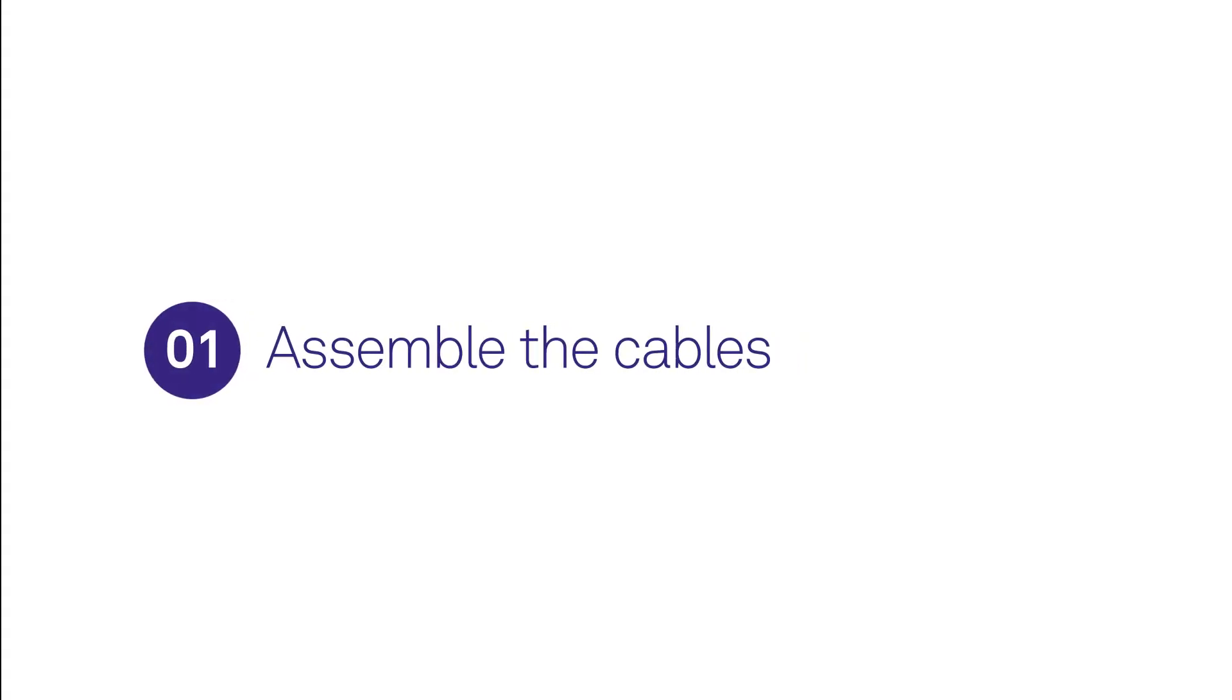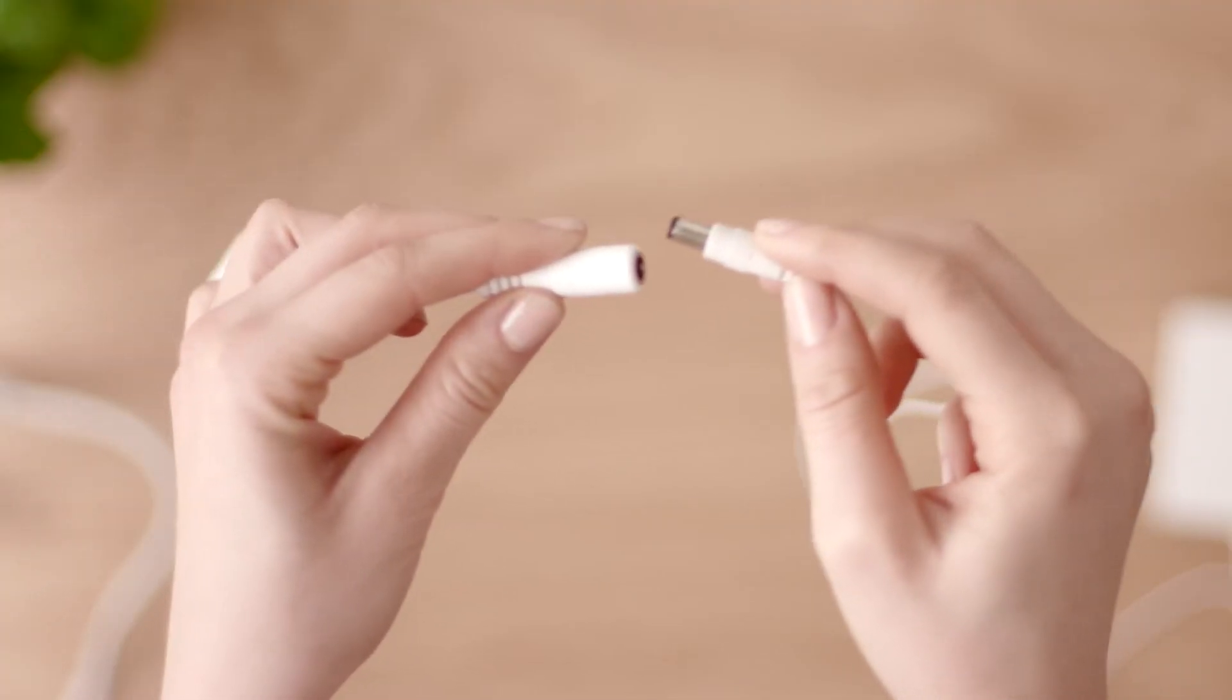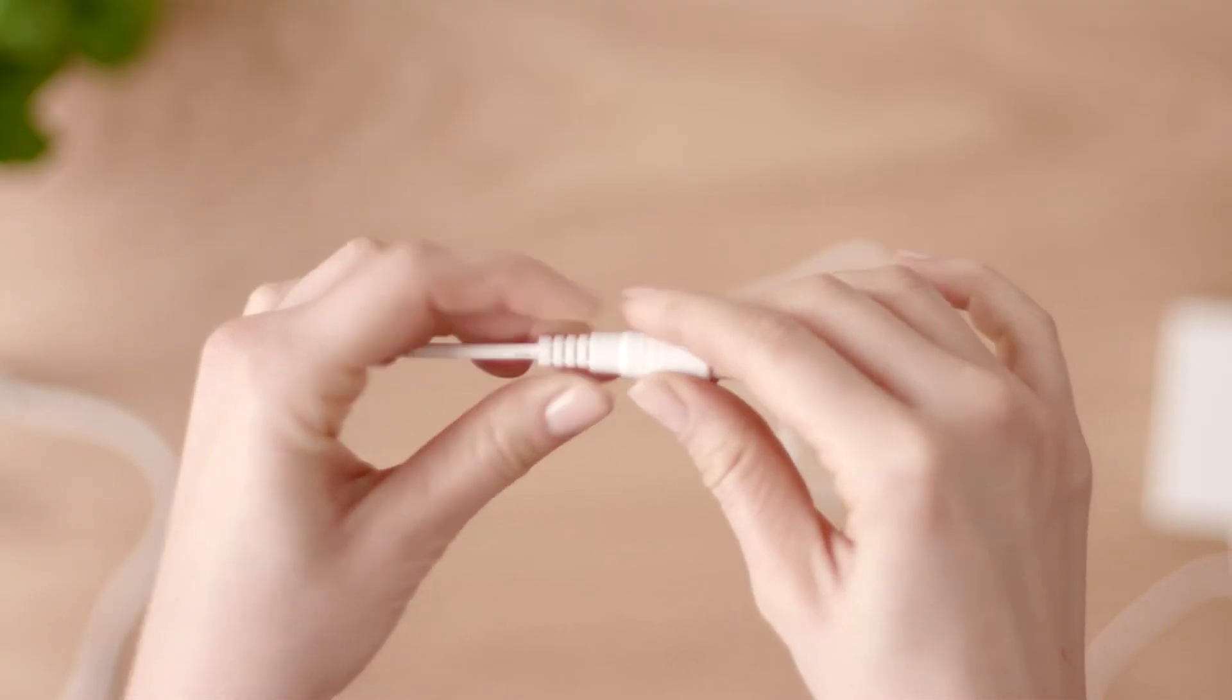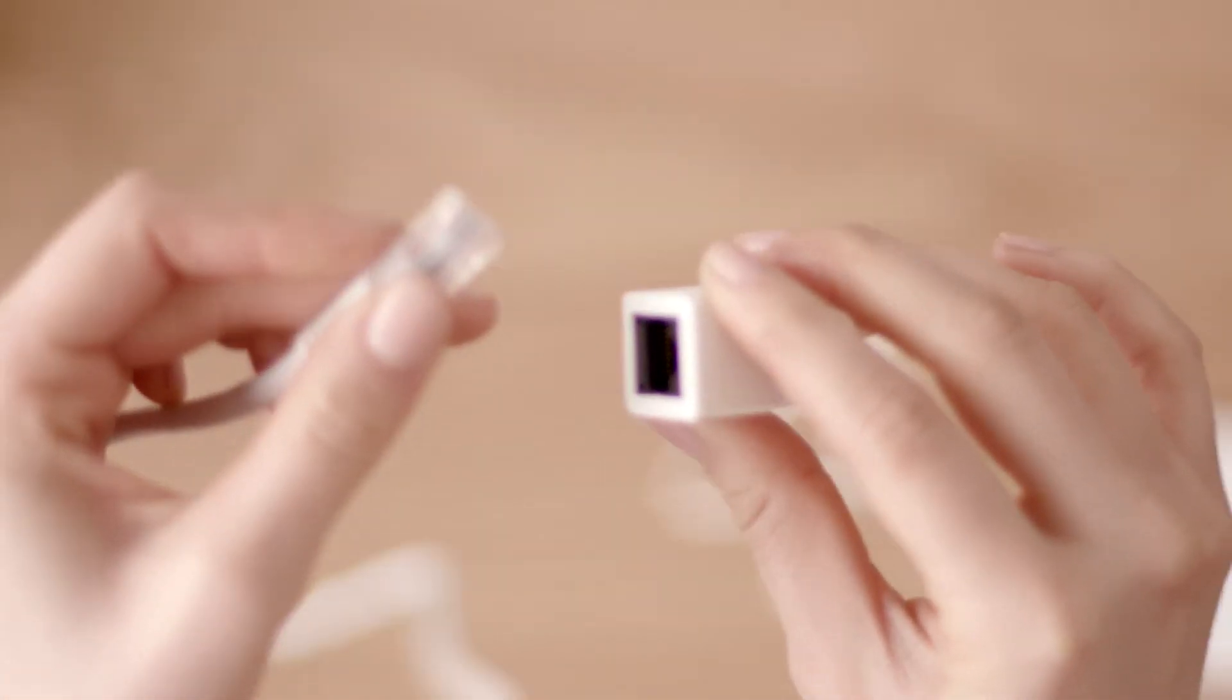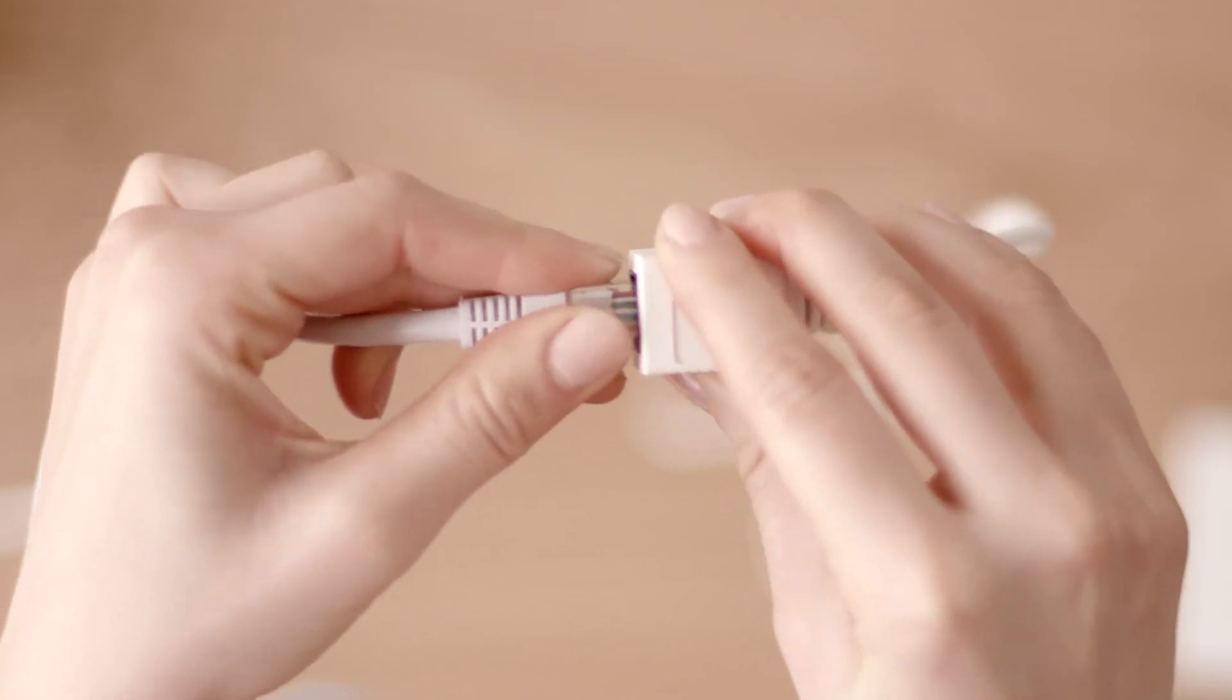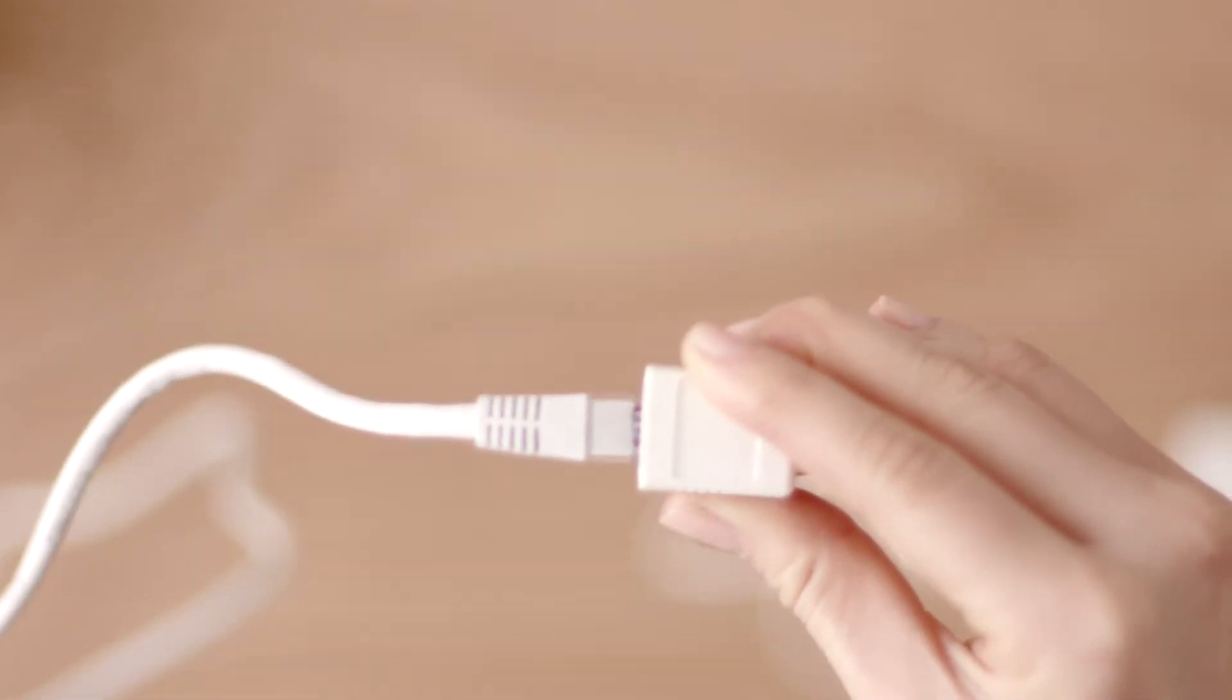First step is to assemble the cables. Plug the end of the power adapter into the matching end of the ethernet to power adapter. Then plug one end of the ethernet cable into the other end of the ethernet power adapter. You should hear it click.